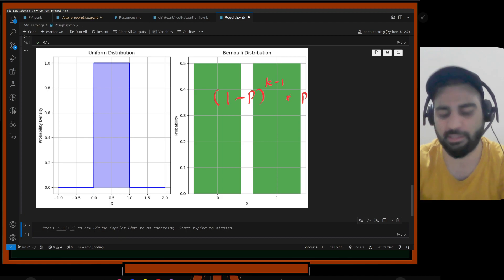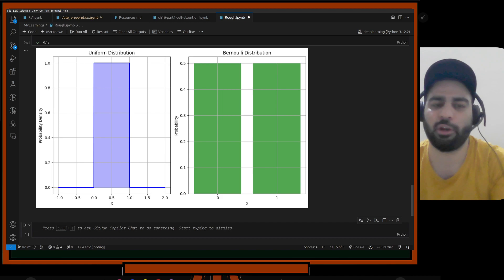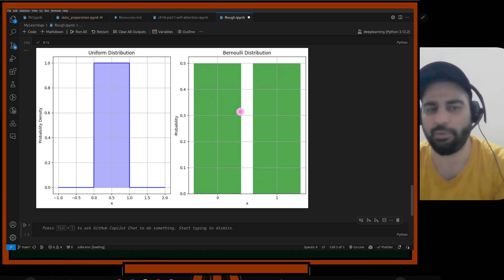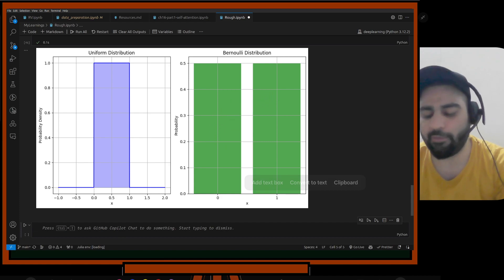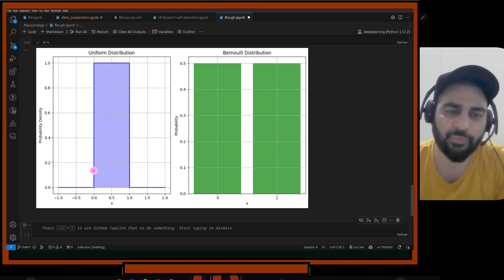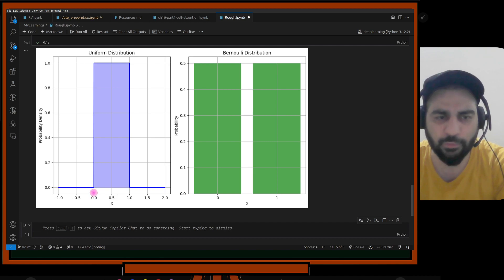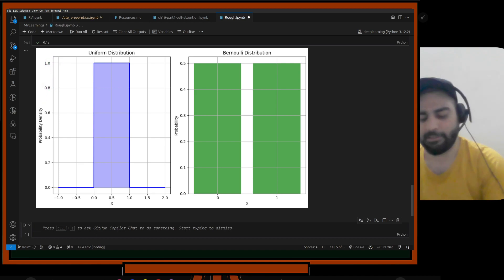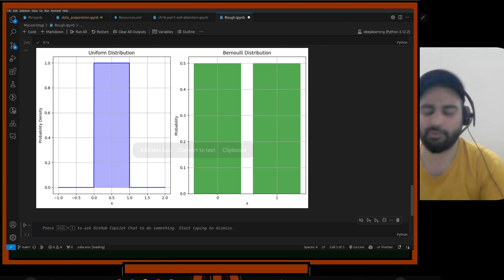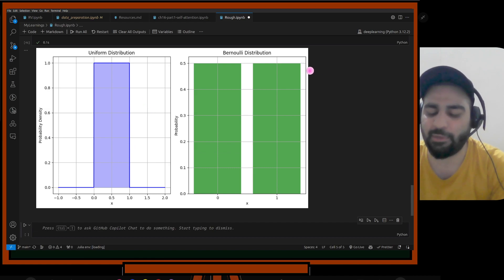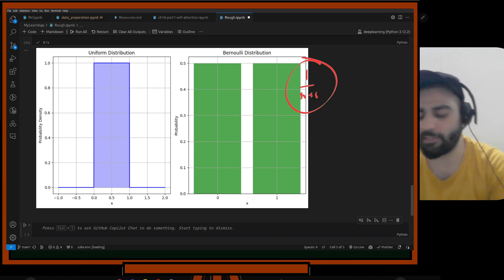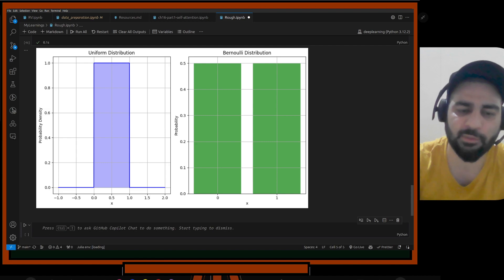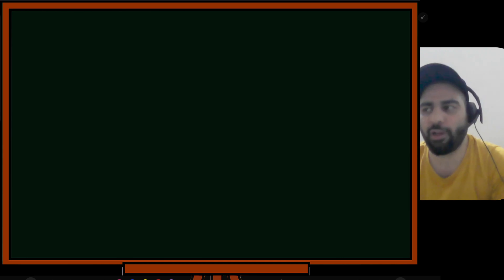Running the uniform and Bernoulli distributions: uniform shows every value from 0 to some max has equal probability. Bernoulli has only two possibilities — 0 and 1. I need to adjust the scaling for uniform so that probabilities sum properly; if there are n elements, the probability will be 1/(n+1). These distributions give a rough idea of what the random variable is doing.